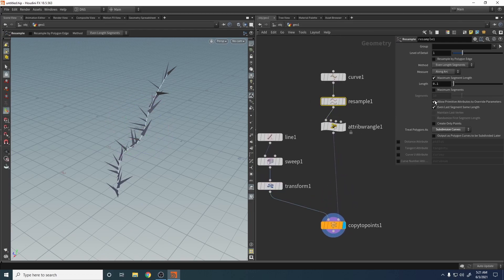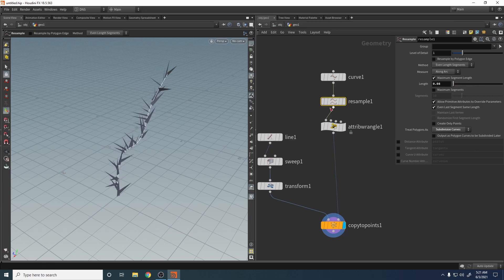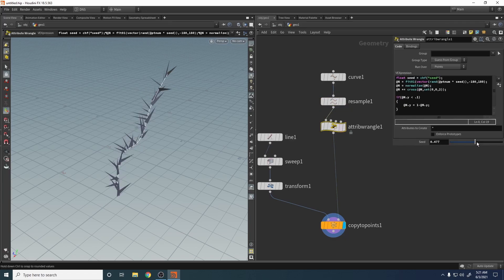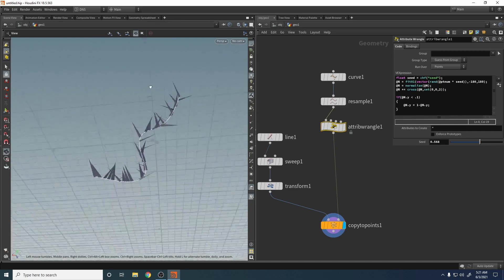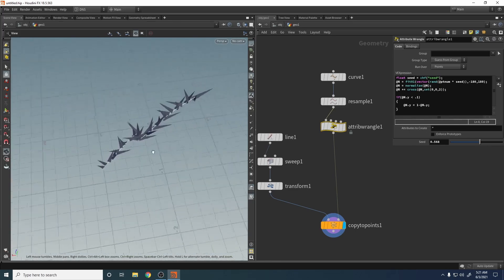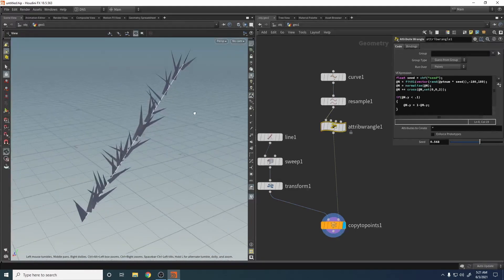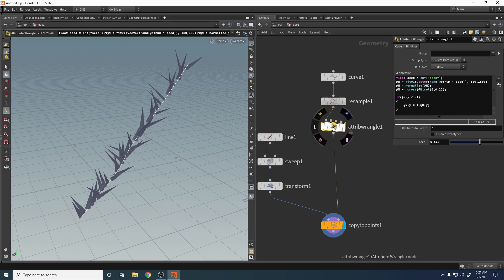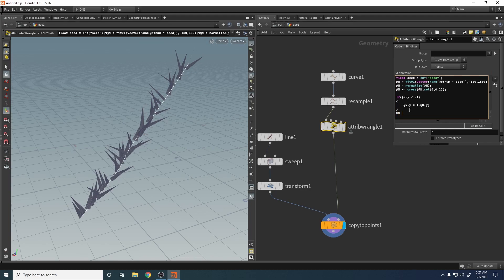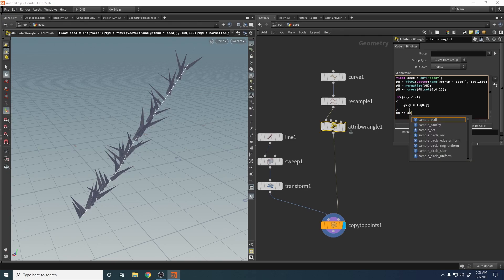And now let's say resample and let's say play with the seed. Now let's say you need more to look up. Let's do it with this.